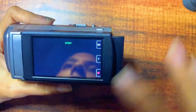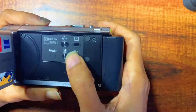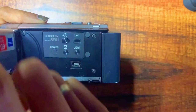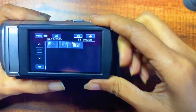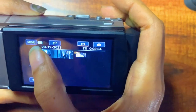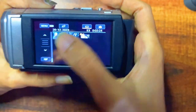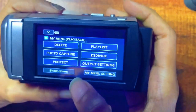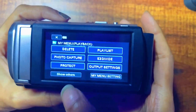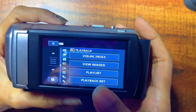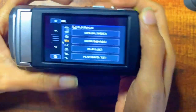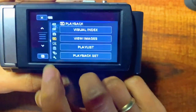Now you will be getting the screen. Firstly, you need to click on this button over here. You will get to see the menu option, so you need to tap on this menu, and now click on 'Show Others'. Over here you will be getting various icons.